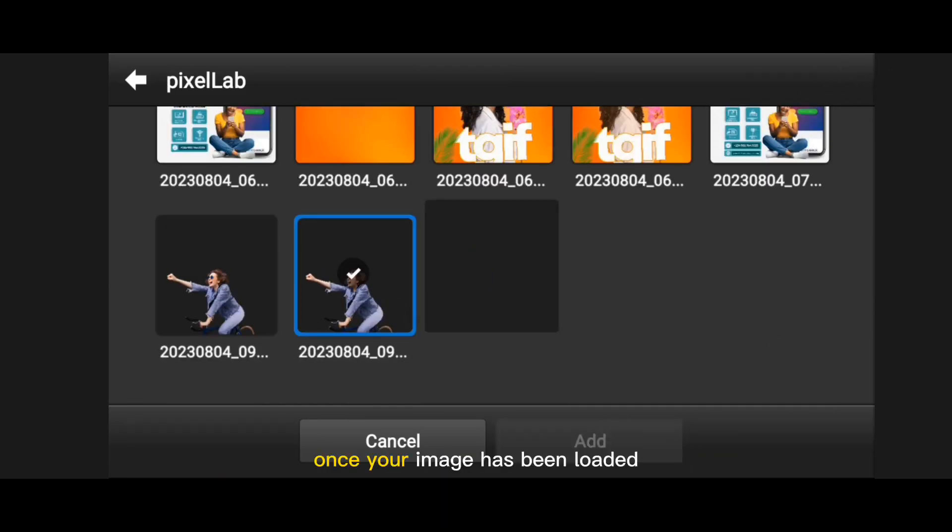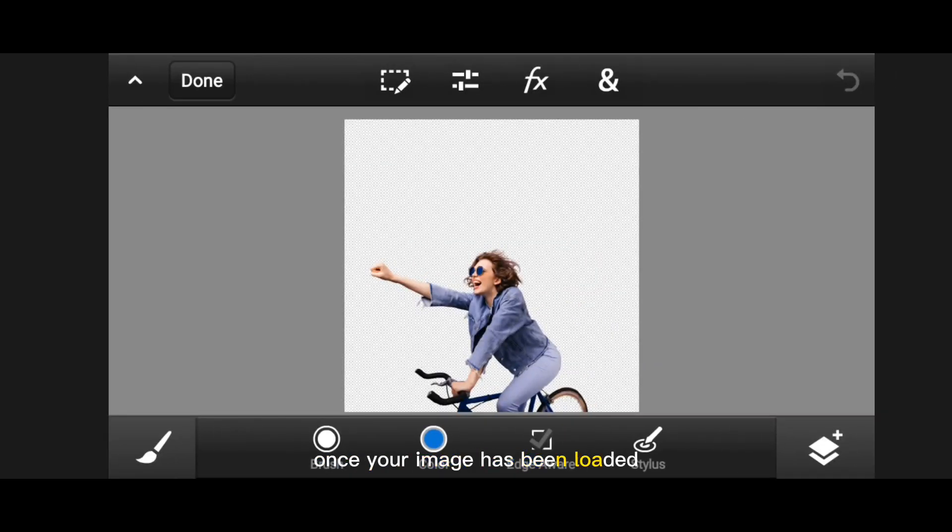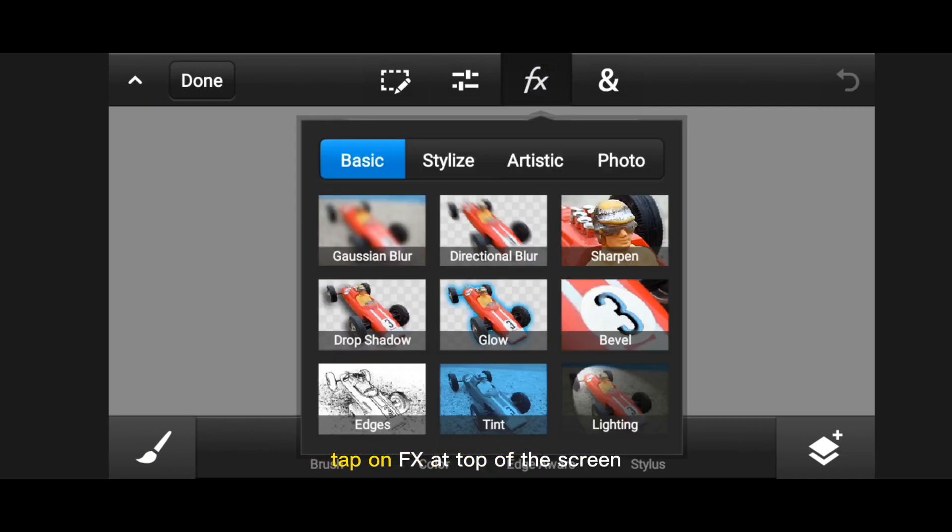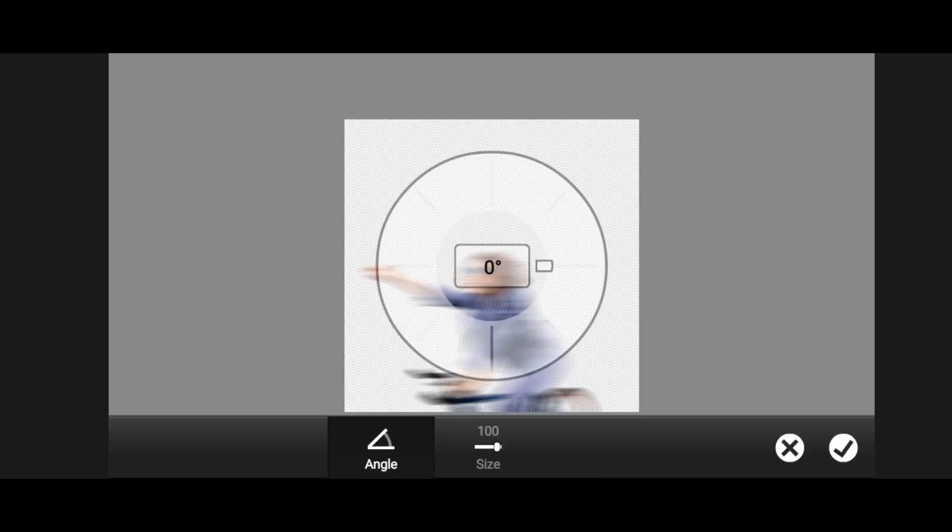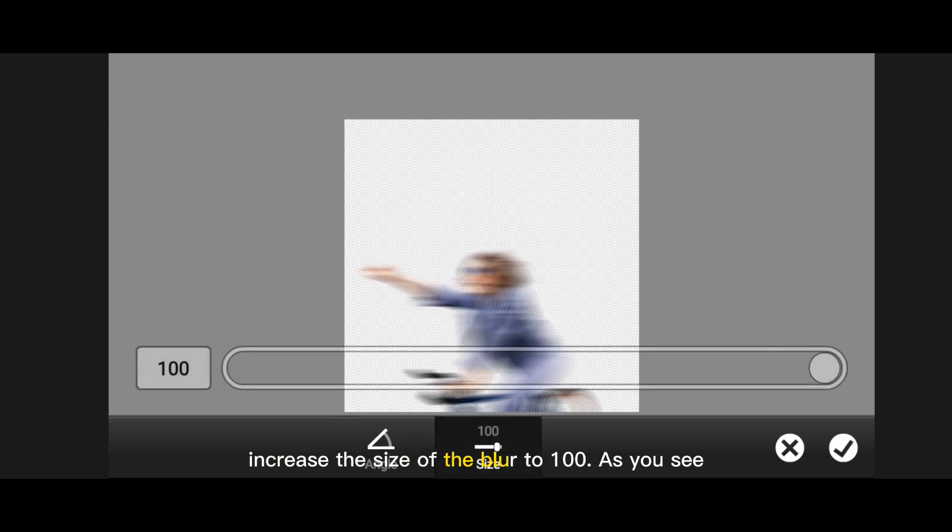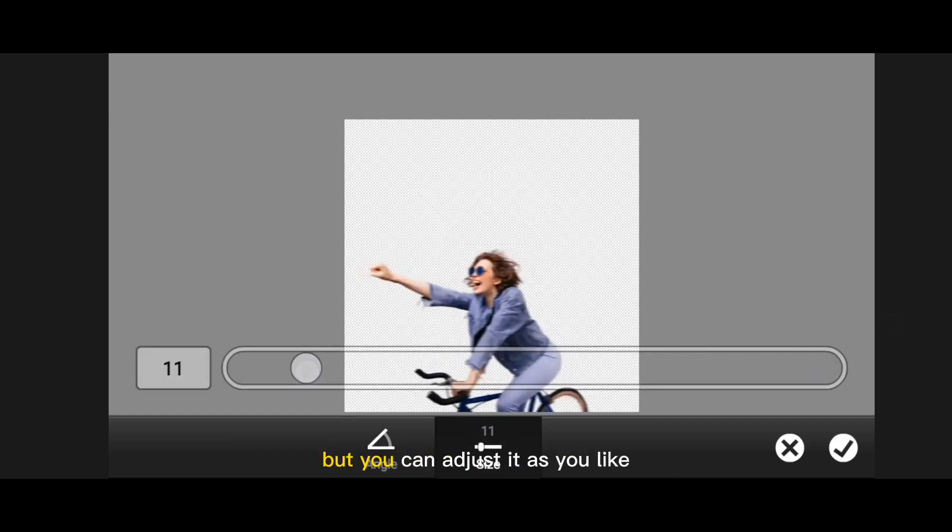Once your image has been loaded, tap on FX at the top of the screen and select directional blur. Increase the size of the blur to 100. You can adjust it as you like. Increase to 100.